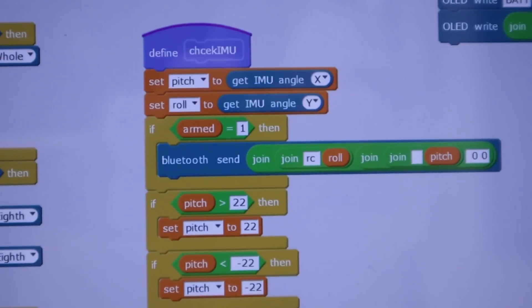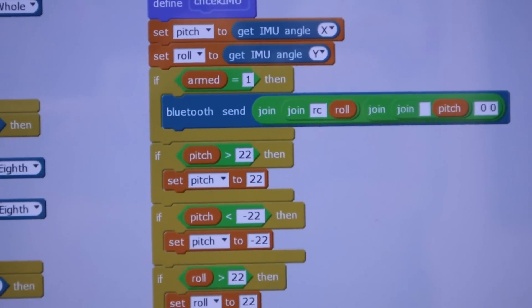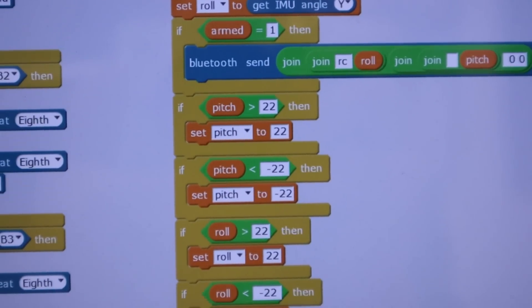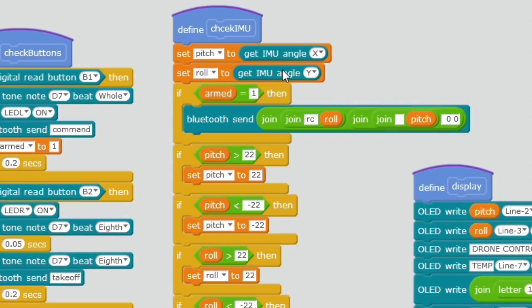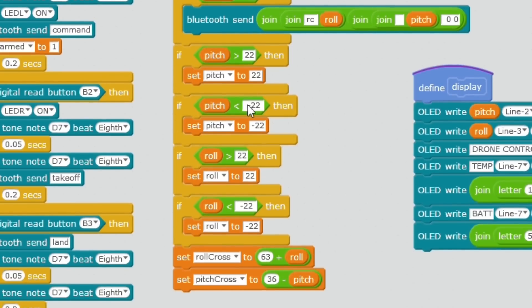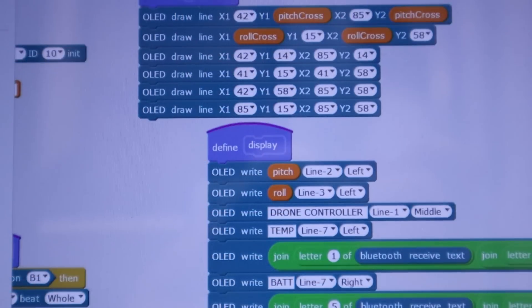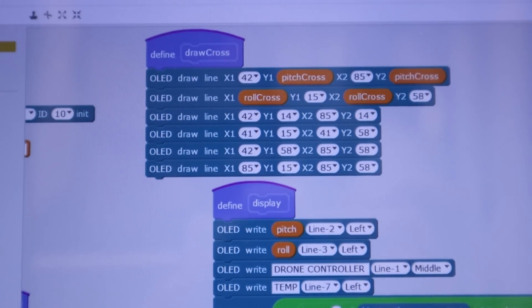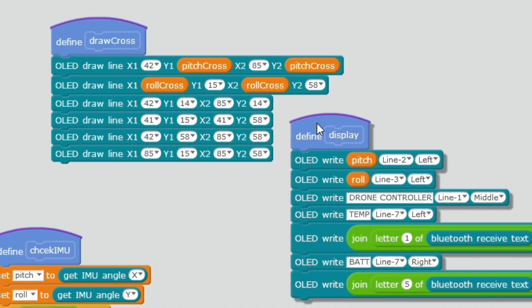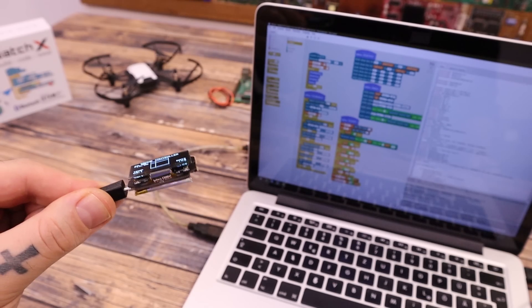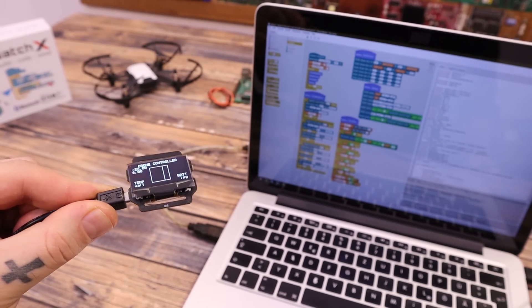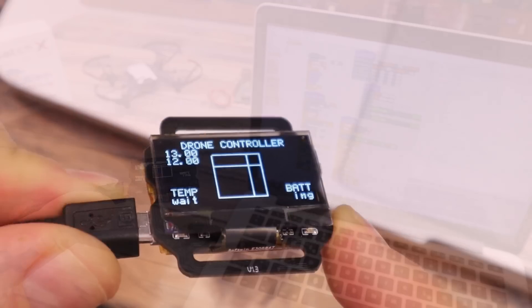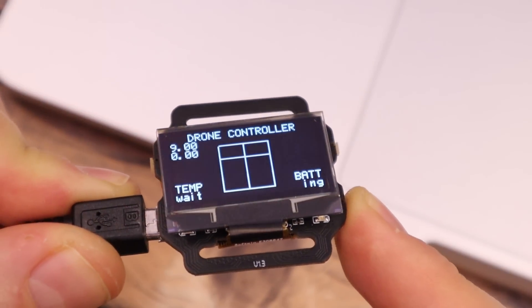With this function here, we read the IMU data and calculate the angle for X and Y. Using Bluetooth, we send that to the Raspberry Pi. To make sure the drone won't make some fast movements, we restrict the angle between 22 and minus 22 degrees. At the same time, we use the display and the cross-line functions to draw and show the angle data on the screen. As you can see, depending on that angle, we draw two lines on the screen and also show the angle in degrees.